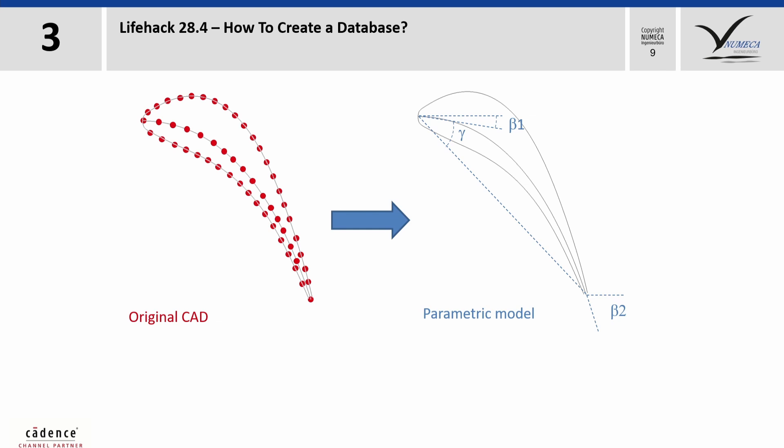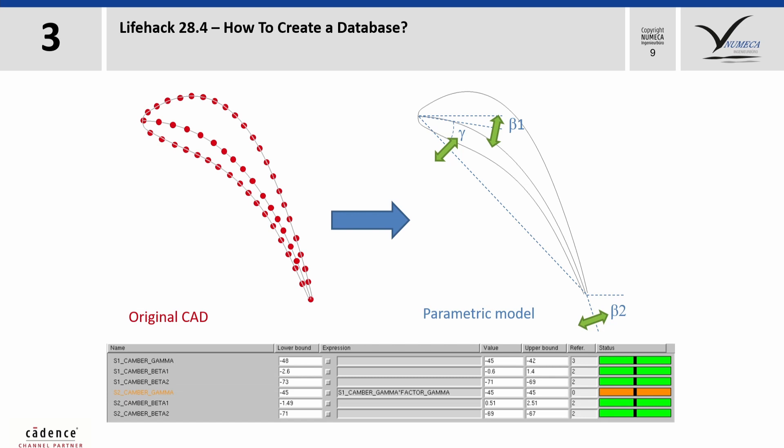Now we have to release some of the parameters and define the bounds in between these parameters can vary. This is a quite important step, because if we set these bounds too close to each other, it can be that no better or only slightly better designs can be found later in the optimization.